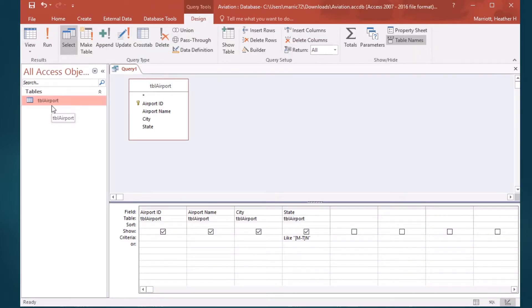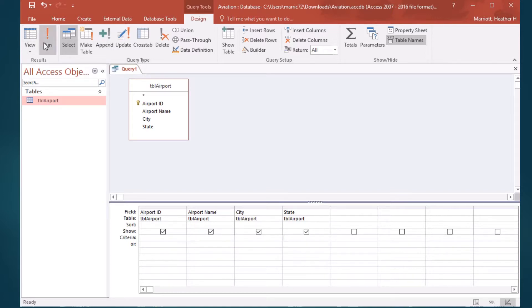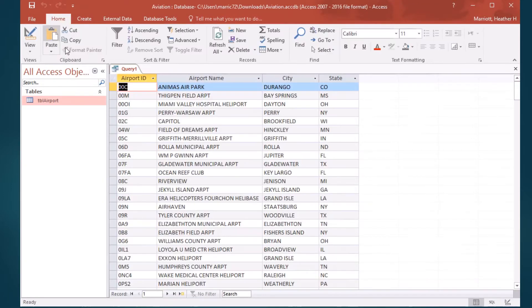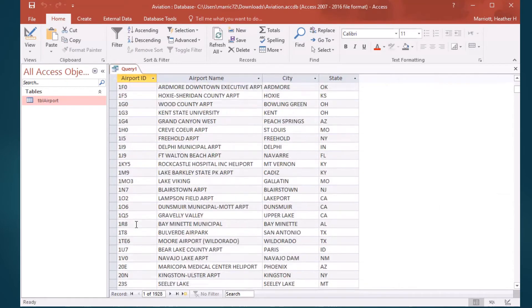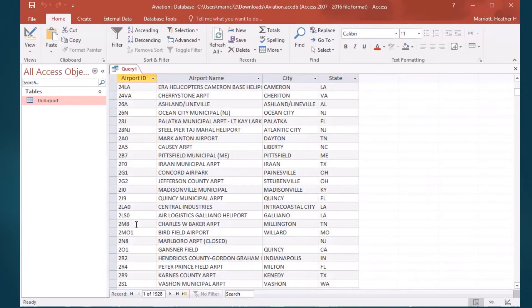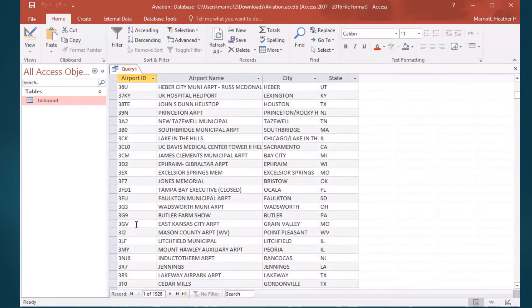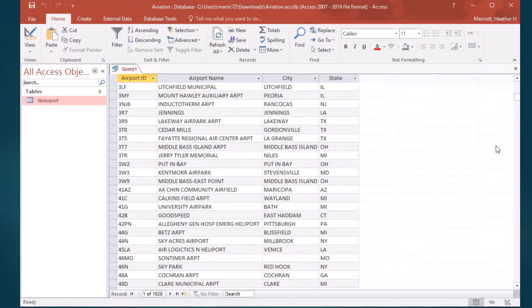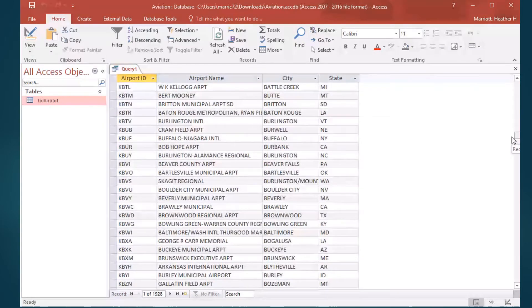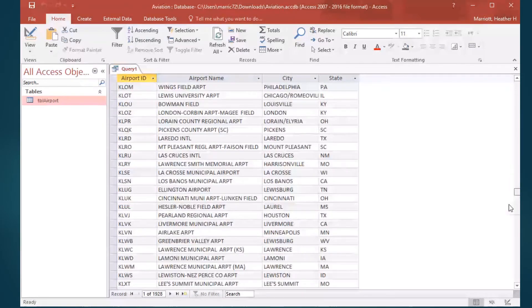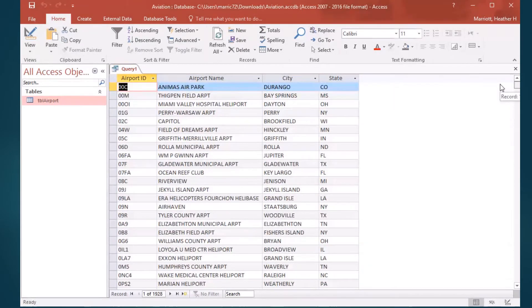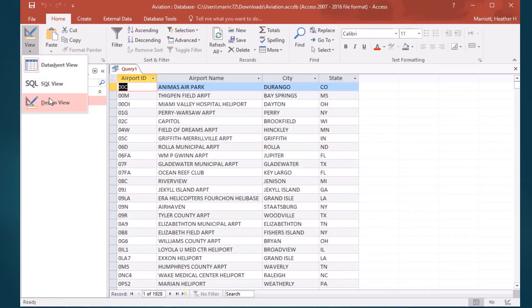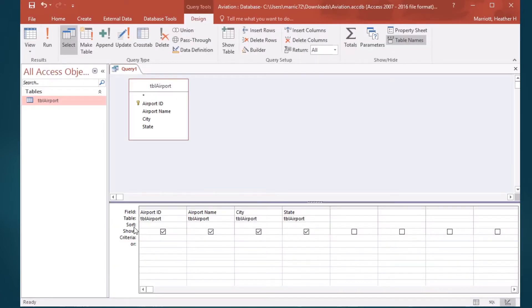We could also do something like, I noticed some of the airport IDs have numbers in them, not all of them. Well, actually quite a few of them, they're ordered alphabetically, so the numbers are appearing at the top. A lot of them don't have numbers, but some of them do have numbers. What if I wanted a regular expression to help me find out how many airport IDs...